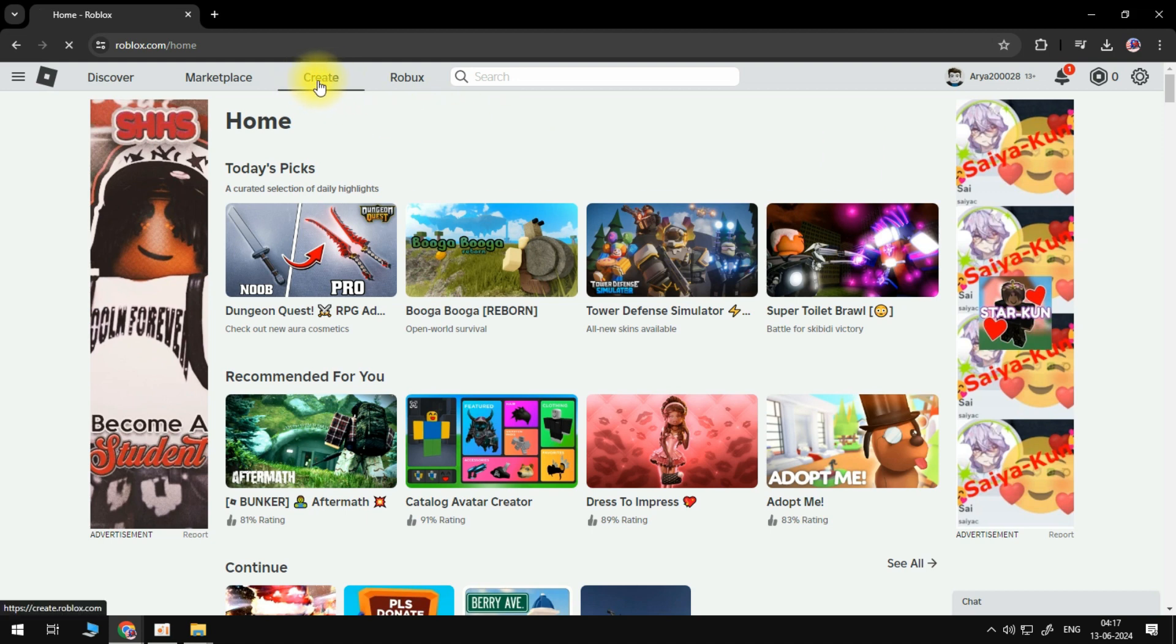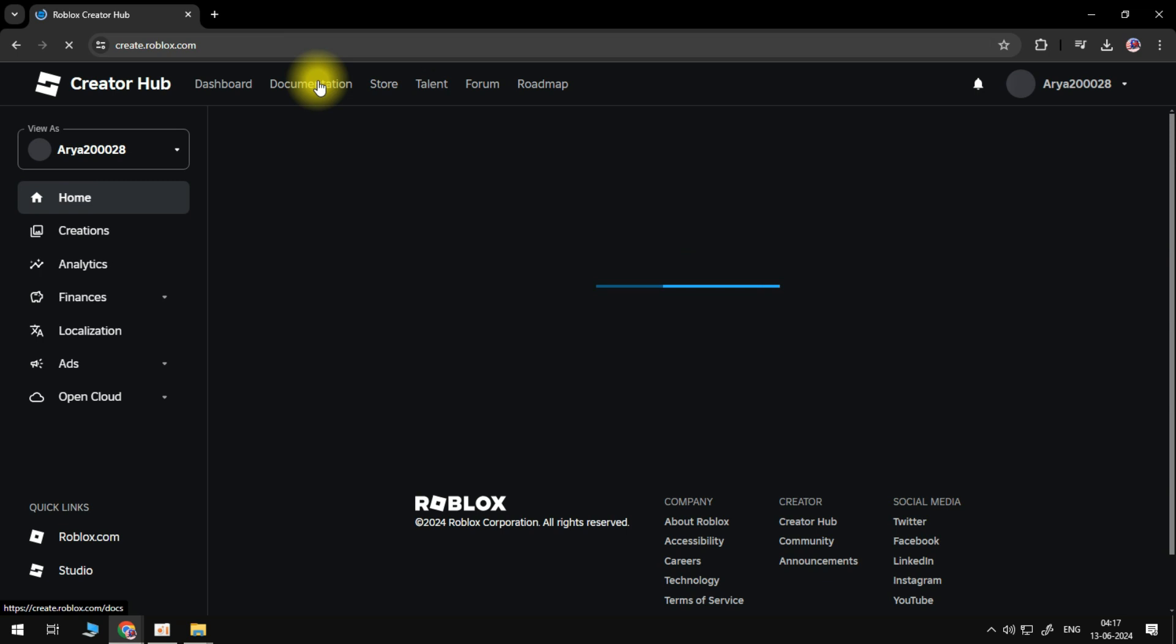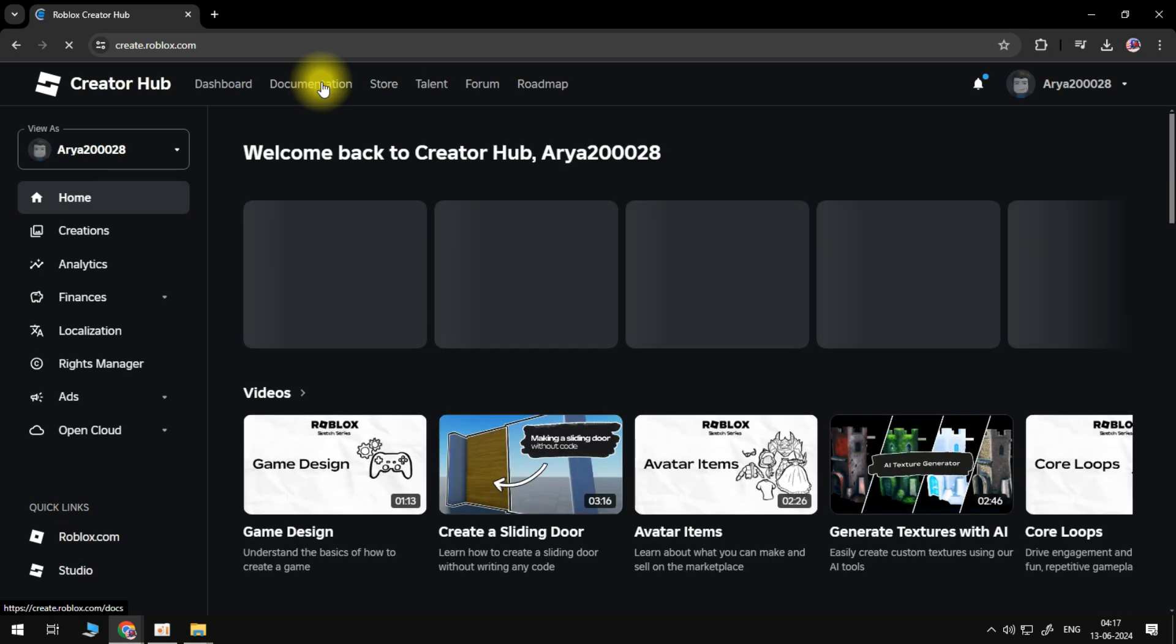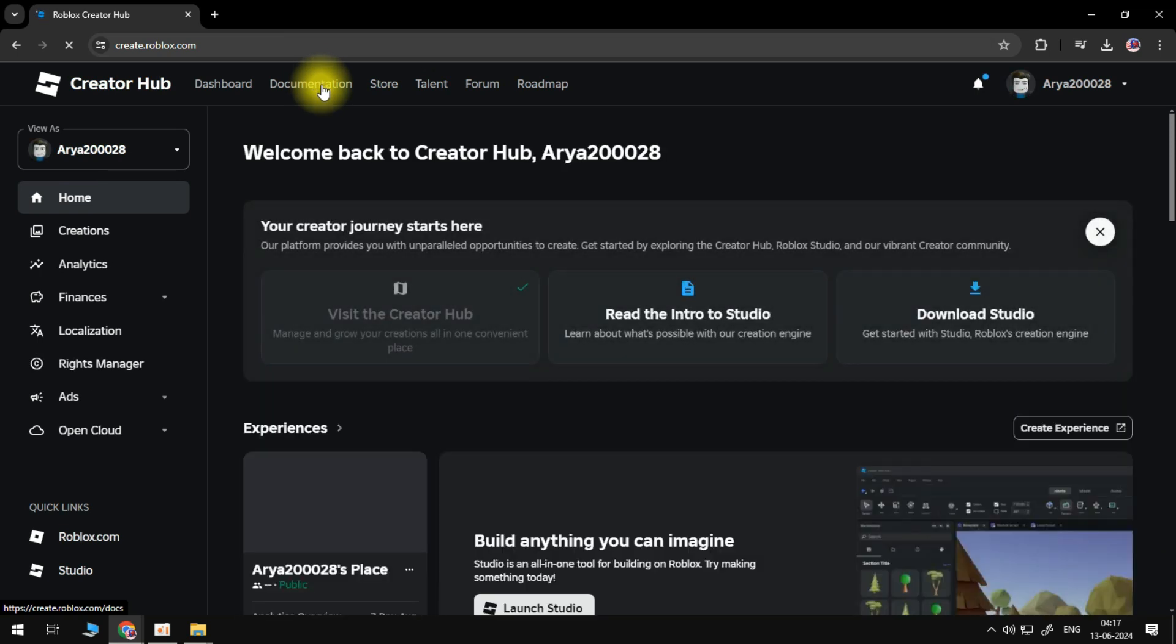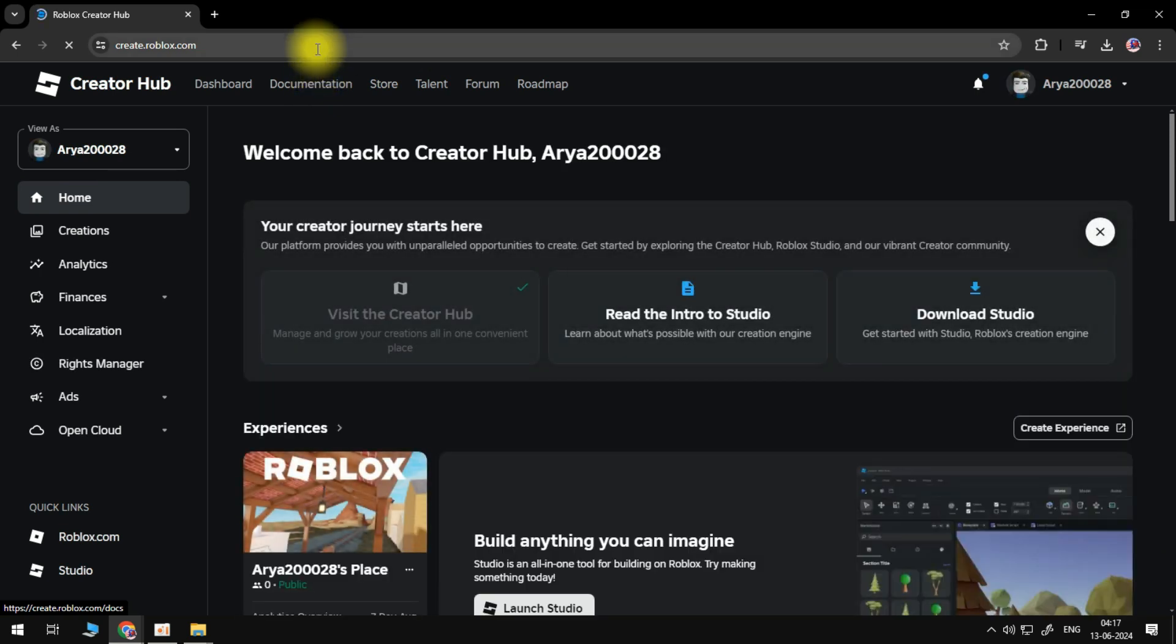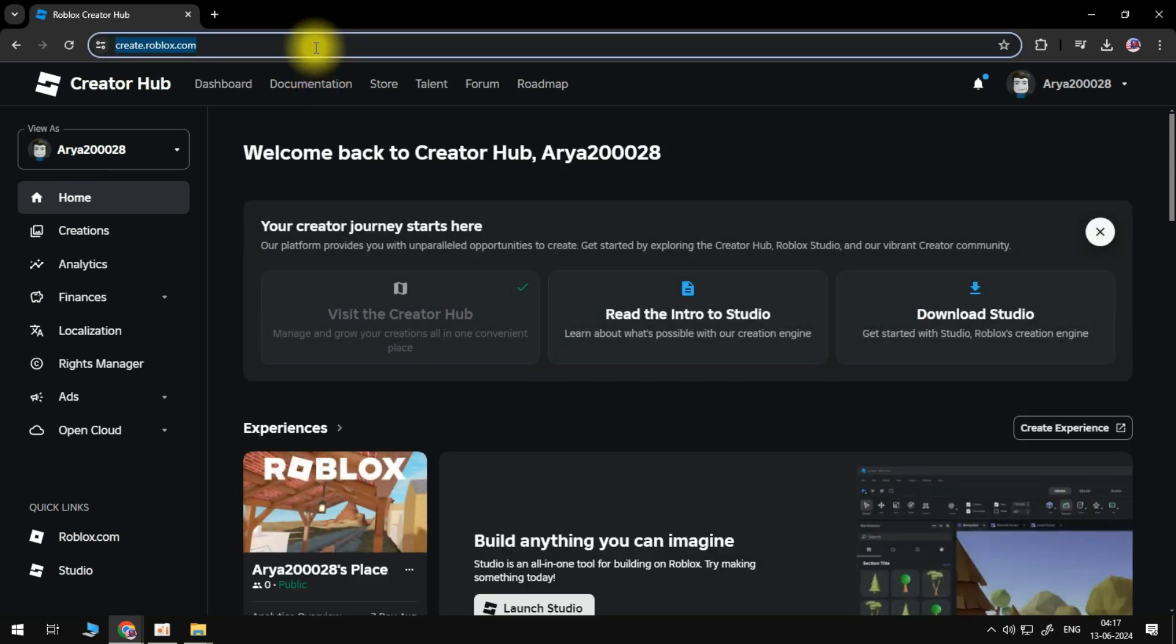Head to the top and select Create. You should be redirected to the Creator Hub. If you aren't, then go back and select Create again, or enter create.roblox.com into your address bar and hit Enter.